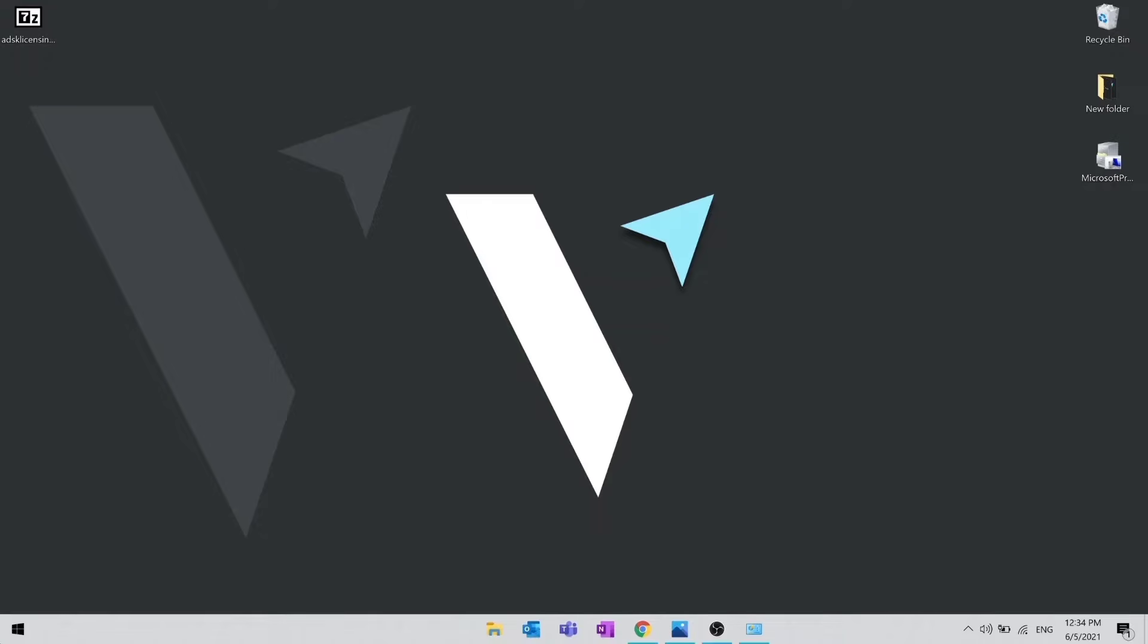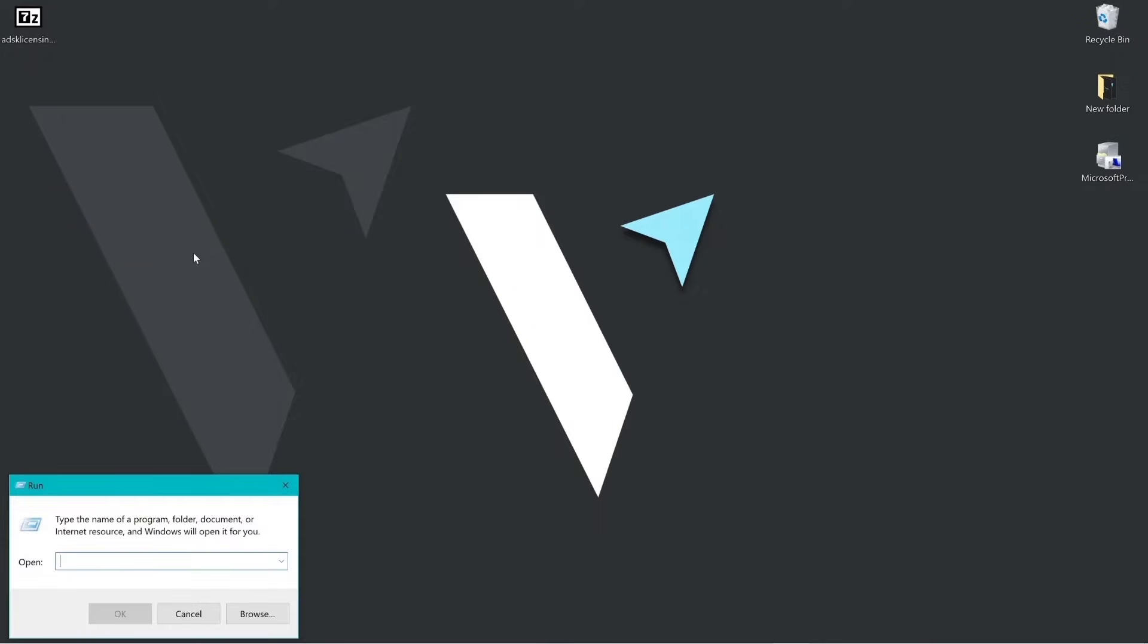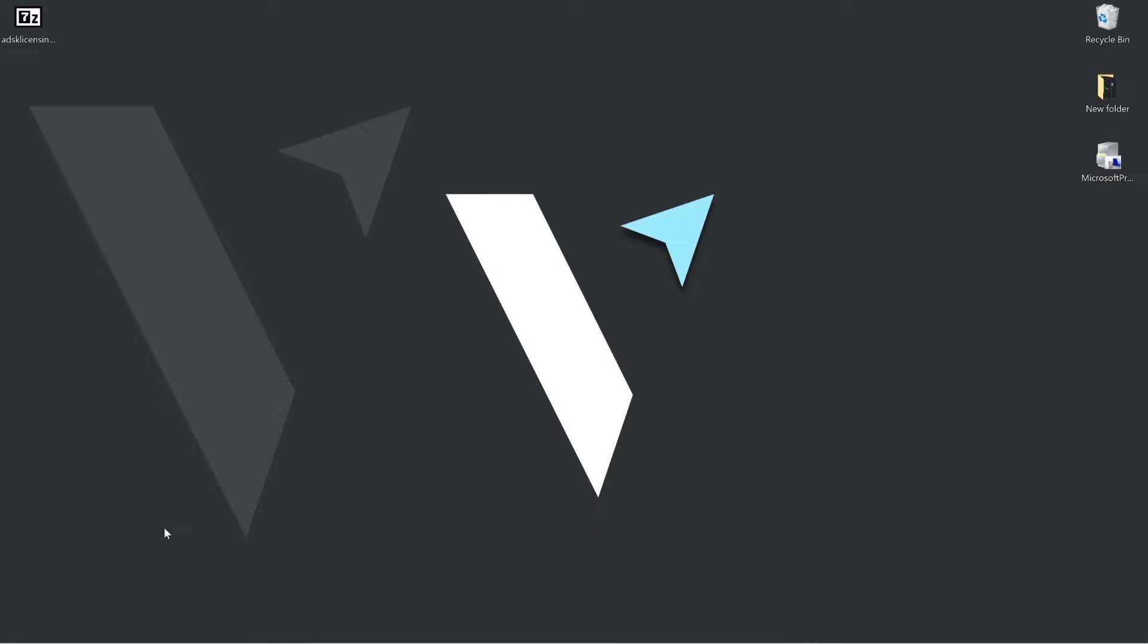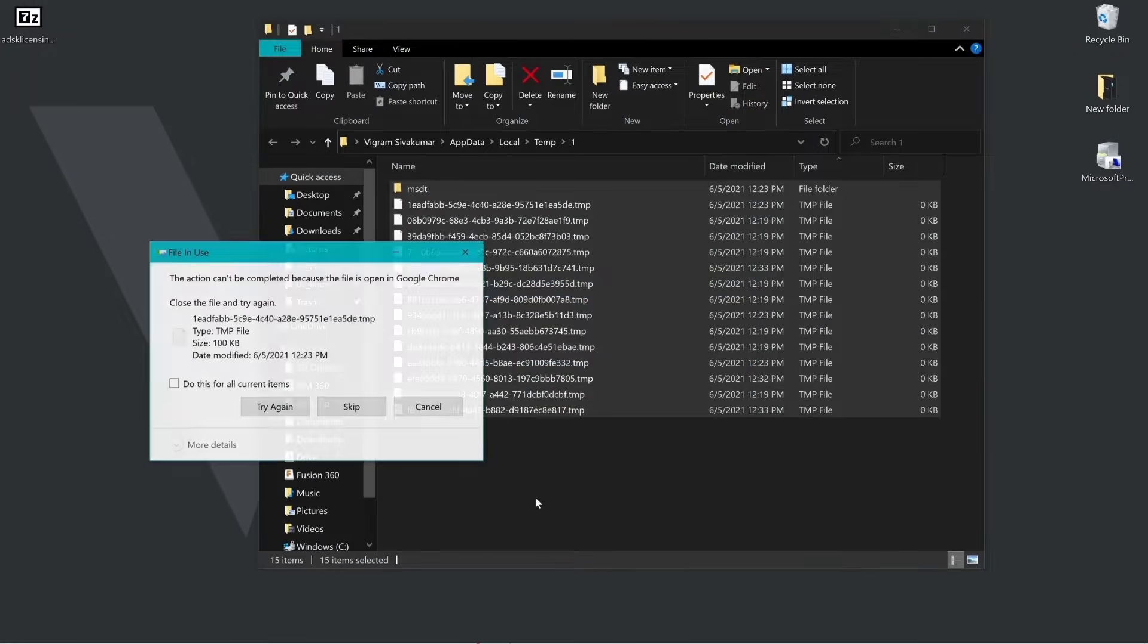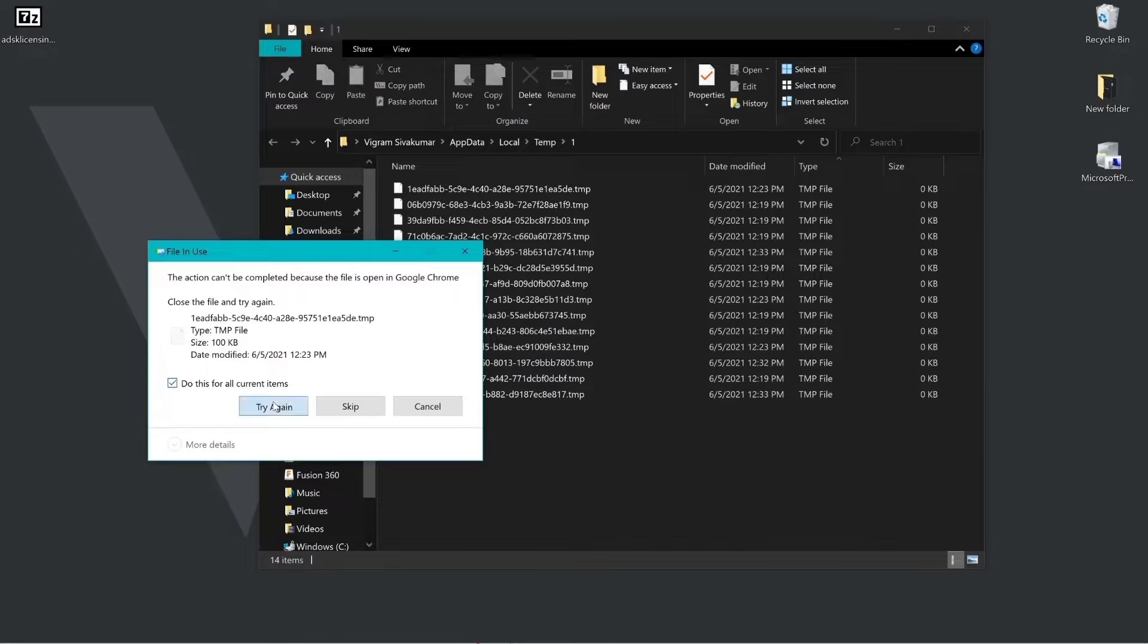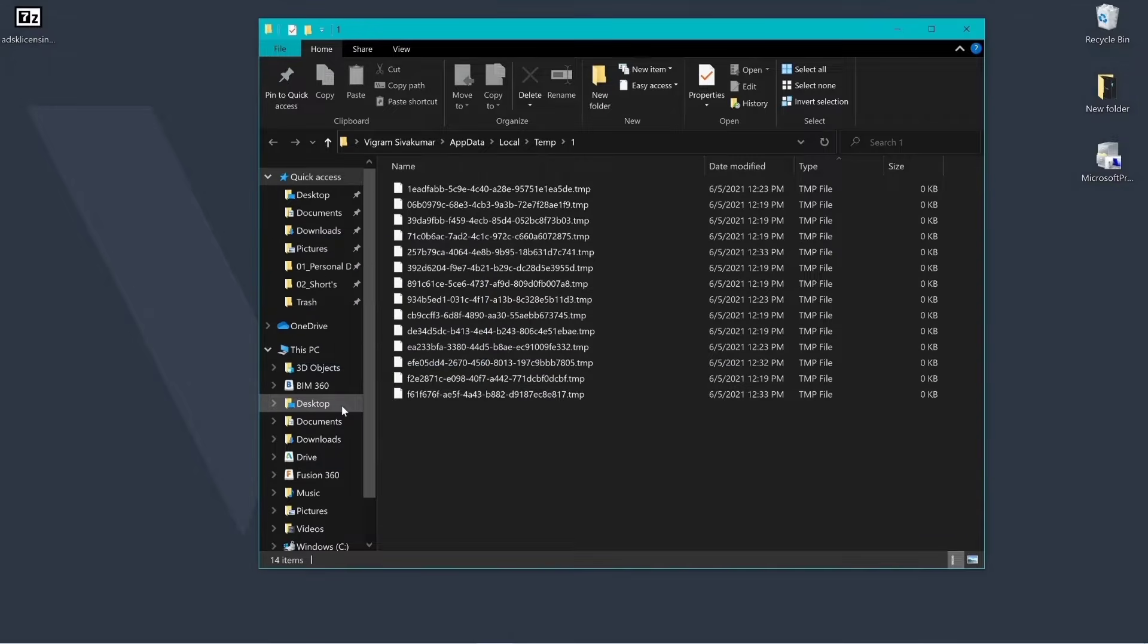Next, we need to clear temp folder. On the Windows Start menu, type run and enter %temp% in the field. In the temp folder, press Ctrl A to select all the files and folder and then delete them.